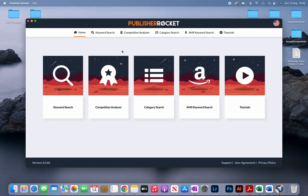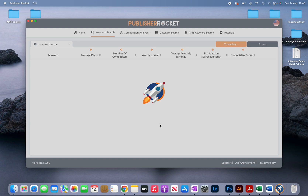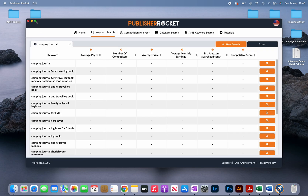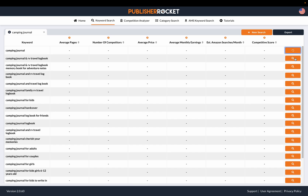If I click on this tab and type in a keyword — for example, 'camping journal' — you can see it gives you a bunch of keywords you can use. To get the data you have to press the button for each particular keyword individually.